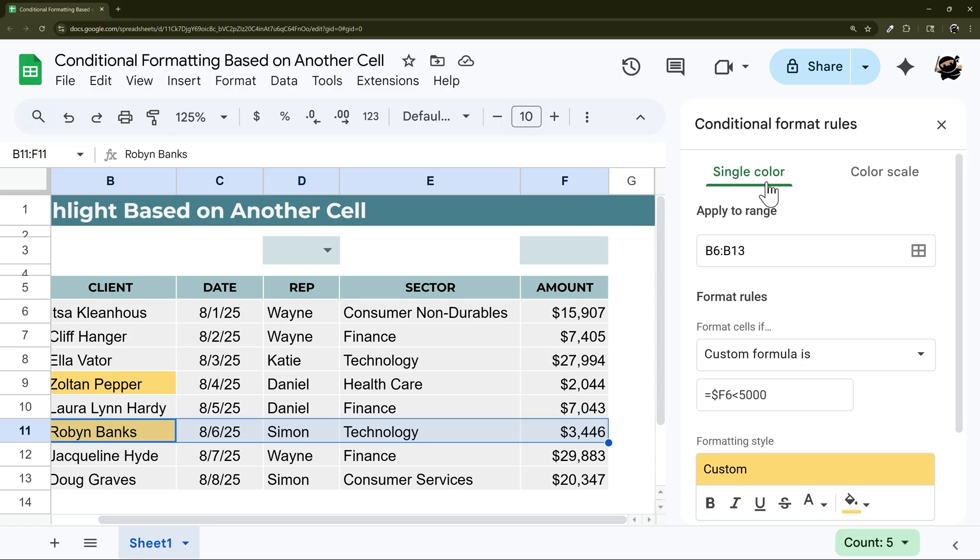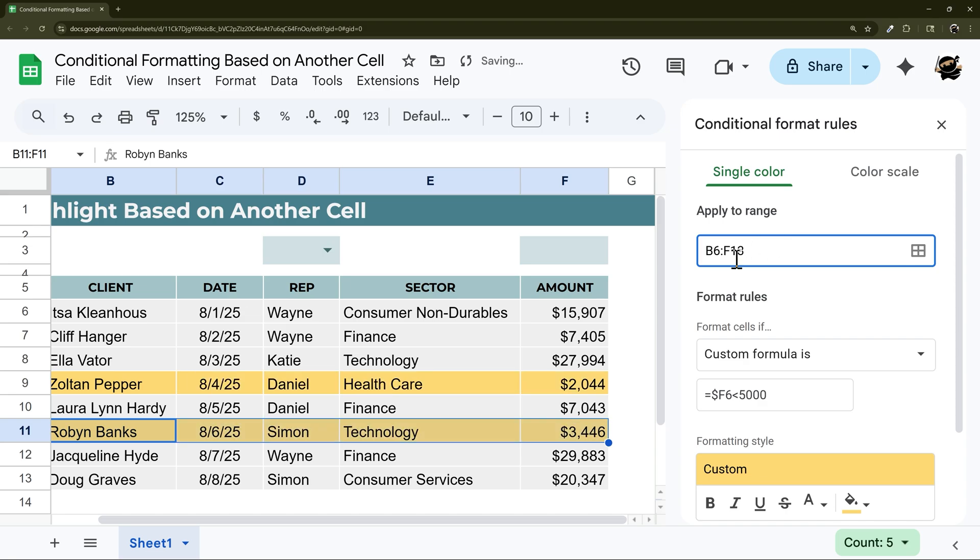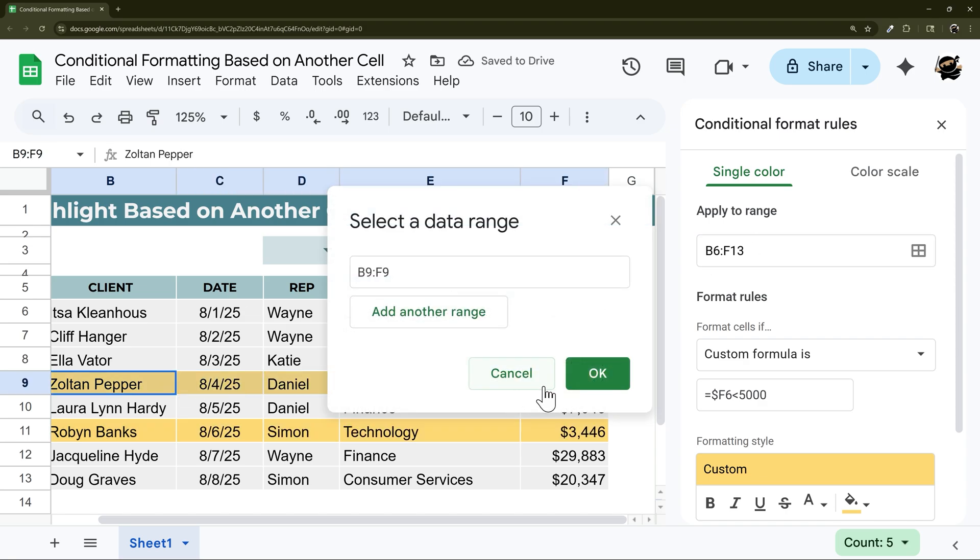Now, maybe we want to highlight the entire row. And this works whether you're doing the rep or number like this. So we can change this to F, so B6 to F13. And now you can see it's highlighting the entire row.